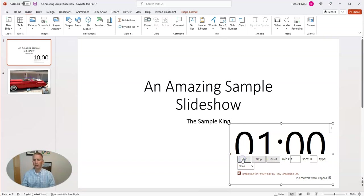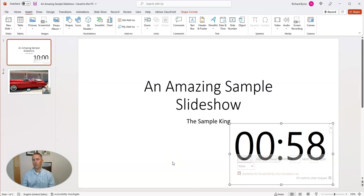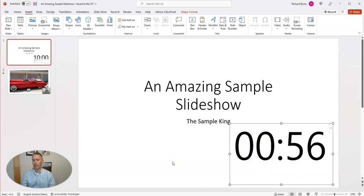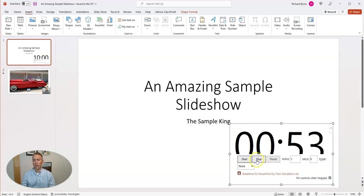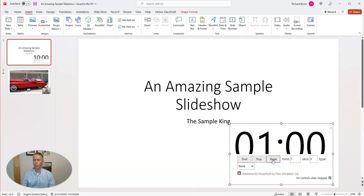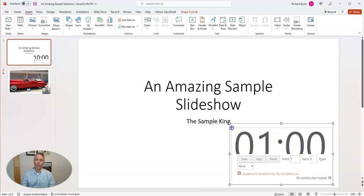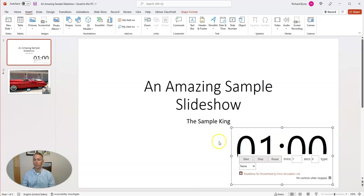Then click start. You have your countdown timer running. If you need to stop it, just click the stop and reset it. Now you have your countdown timer ready to go.